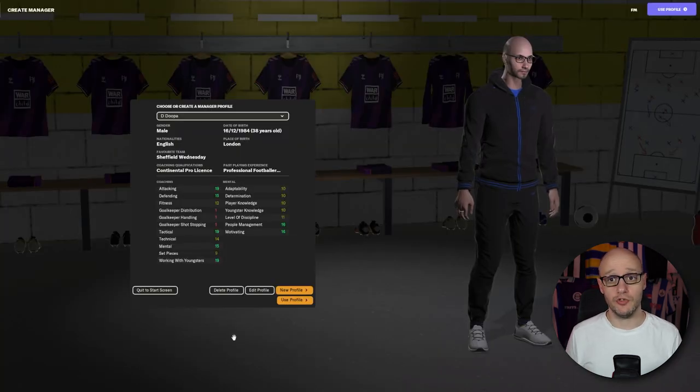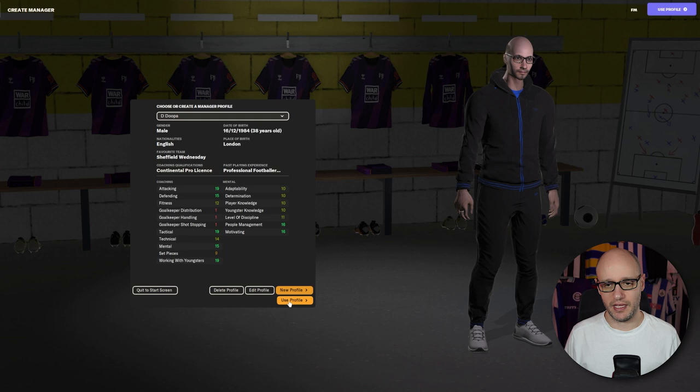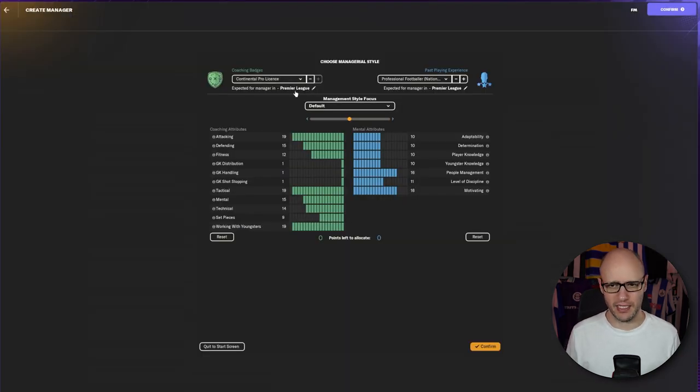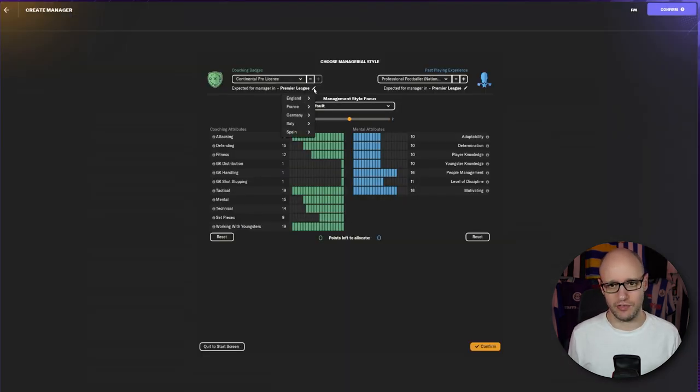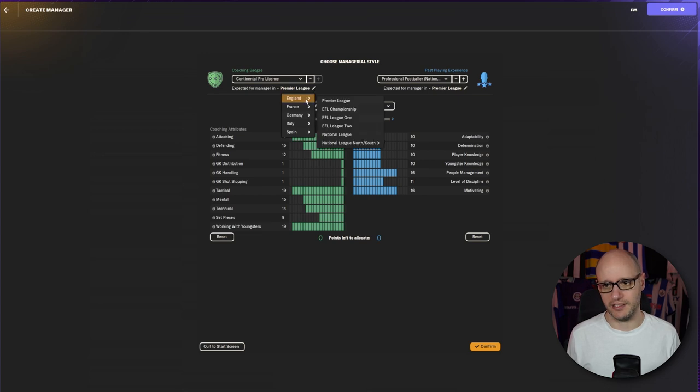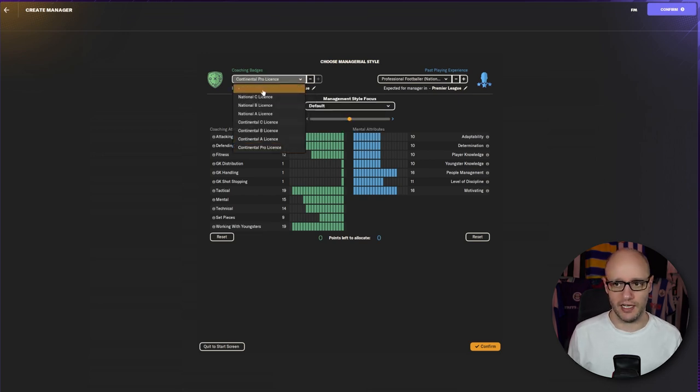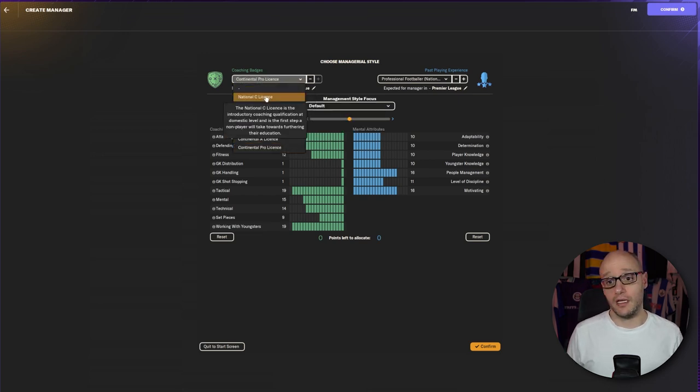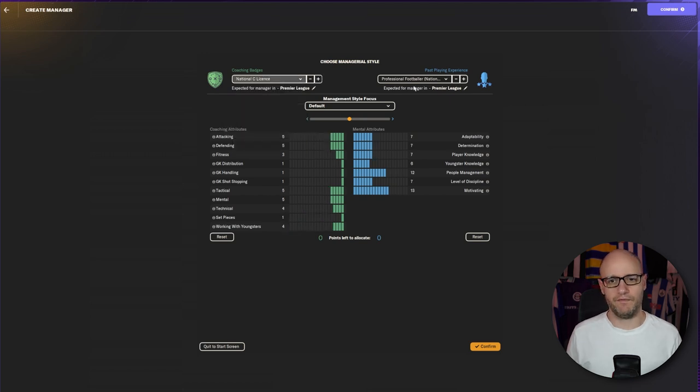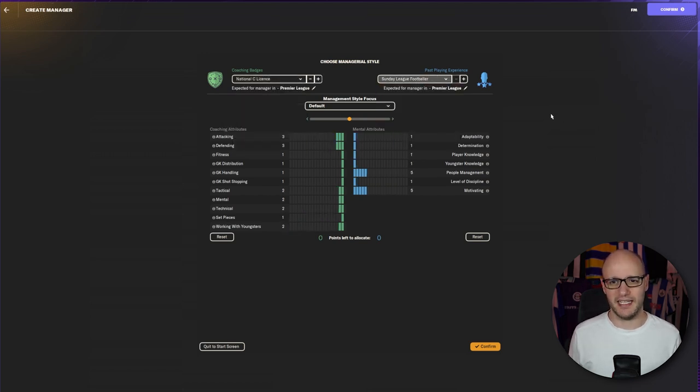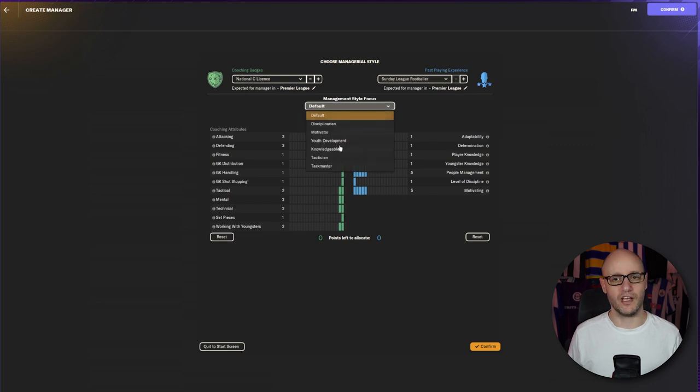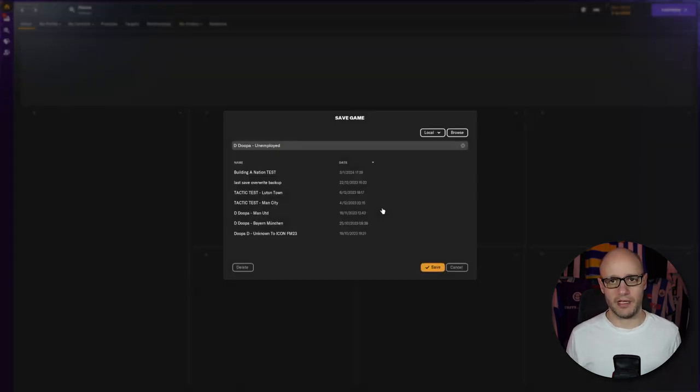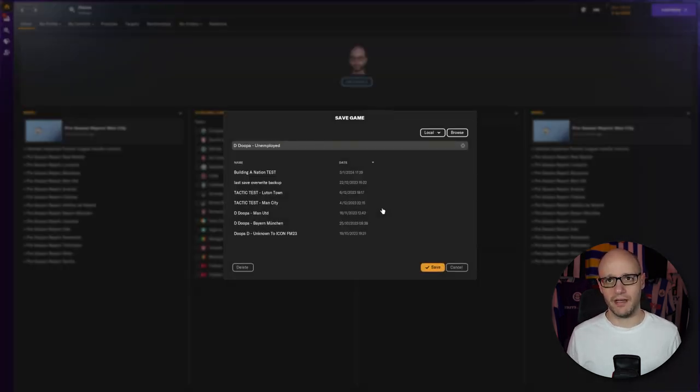I'm going to use my current profile. At the moment, it's selected for Premier League. I was doing some testing. But we're actually going to do National League C licence. And we're going to do Sunday League Footballer and become a motivated manager. I think that's exactly what I did in the last save. Because I like him. I like it like that. So we're going to save the game unemployed. And I'm going to come back to you when we get some job offers.